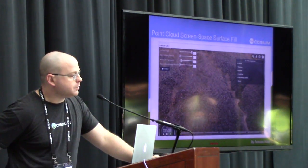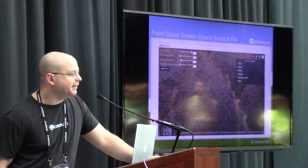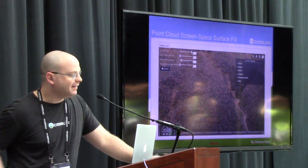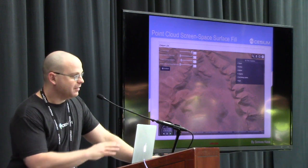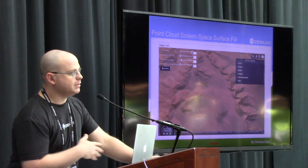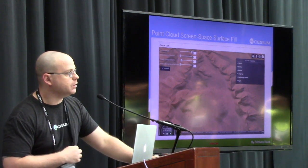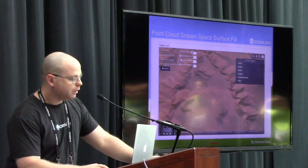Here's something I'm super pumped on — this is a point cloud, and then this is screen space filling of that point cloud, the region growing.